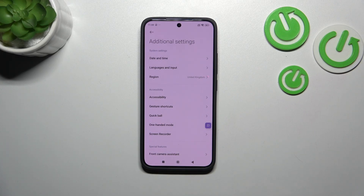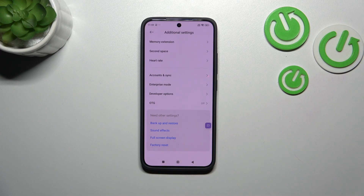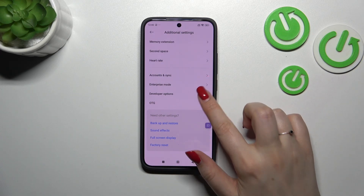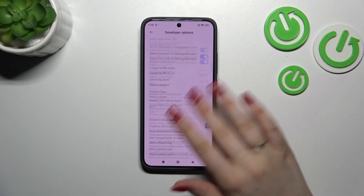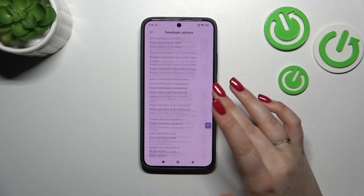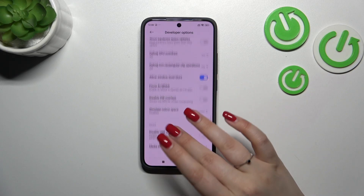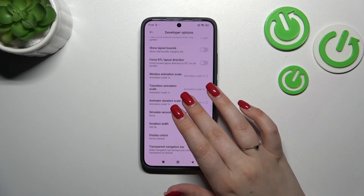Now we can go back to the general settings and scroll down to find Additional Settings, which are almost at the very bottom of the list. Here we have to scroll down to the very bottom and enter the Developer Options.